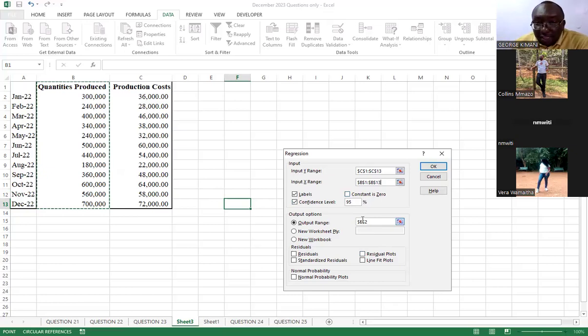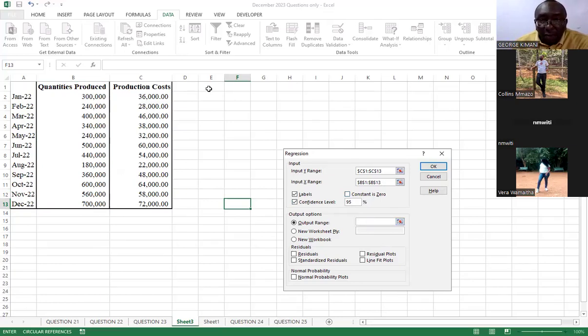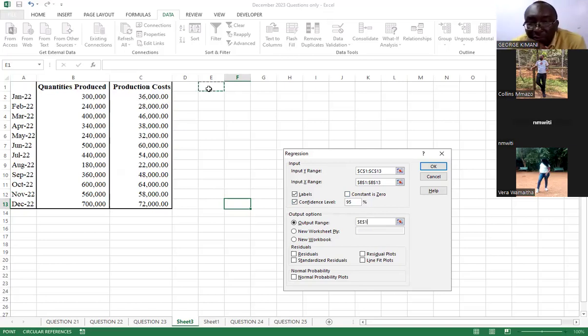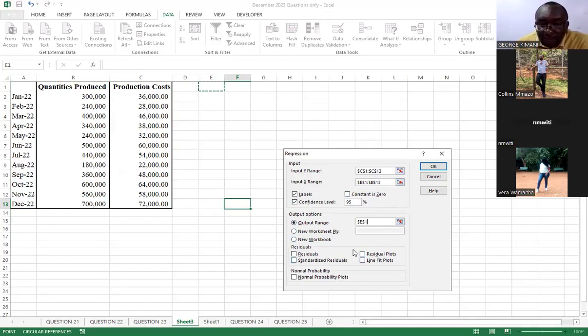For the output range here, you come and specify where you want your values to be. Because we have a brand new sheet, I want us to put them here. You can as well decide to take them to the new sheet or to the new workbook, wherever. These residuals, we don't need them. So, we just click OK.